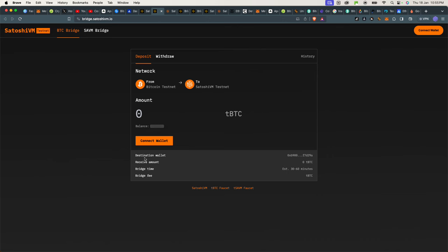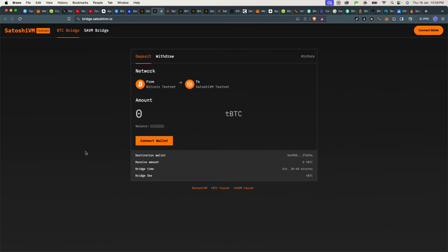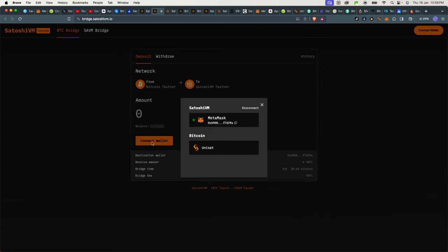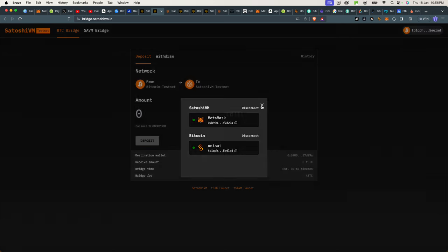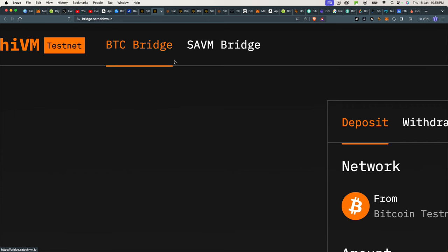And I've also shown you how to claim free faucet tokens or testnet tokens on Bitcoin. So now I already have my wallet. It's ready. This one here with some testnet tokens, I can simply just click on connect and I'll click on Unisat. That means my Bitcoin testnet account has been created, has been connected.